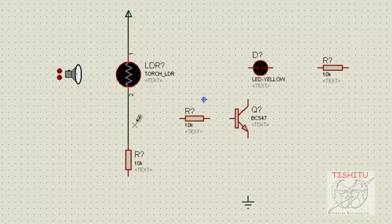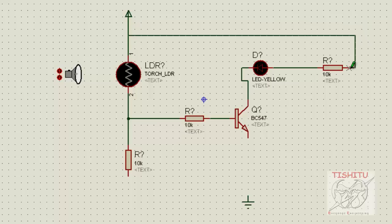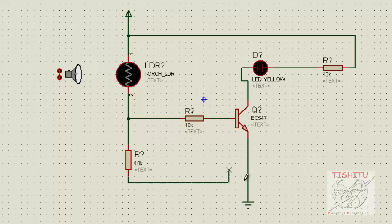Now we will connect all the wires. Resistance R2 is connected, and the base of the transistor is also connected to resistance R2. The collector is connected to the cathode of the diode, and the anode is connected to resistance R3. Complete the path with respect to resistance R3, which has a value of 330 ohm. The emitter of the transistor is grounded, and similarly resistance R1 is also grounded.